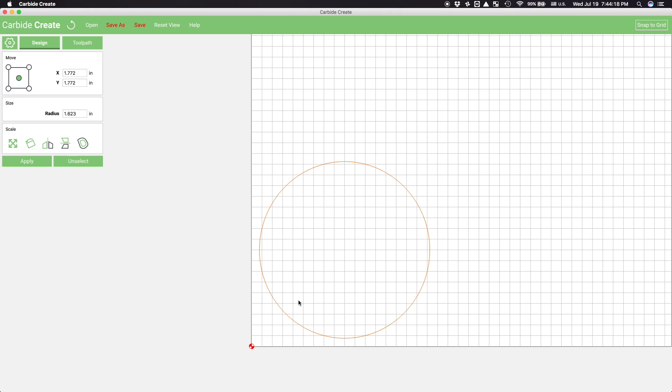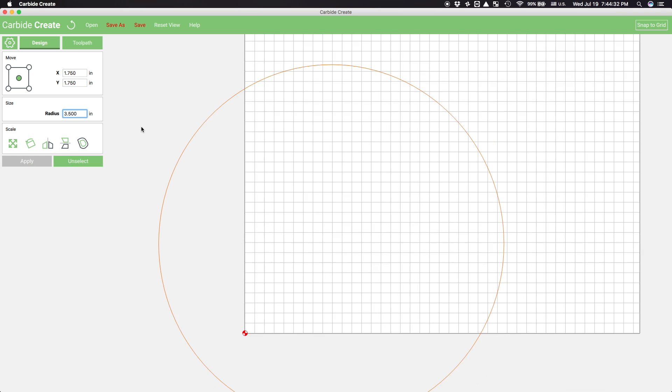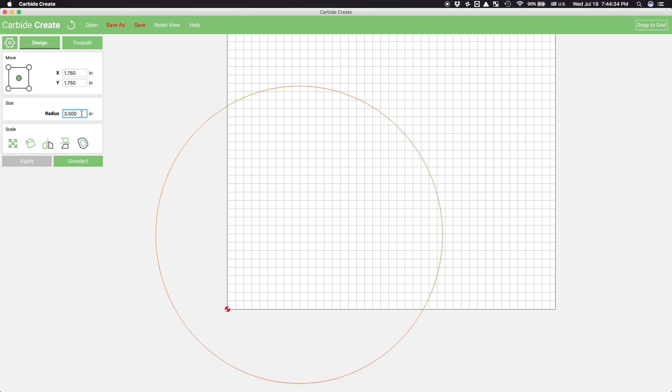So, step one in the CAD CAM cut cycle, design. I'm going to start by drawing a 3.5 inch circle and position it so that the bounding box touches the origin. The origin is the zero point you start the machine at, which I'll show you how to set up in the next video.